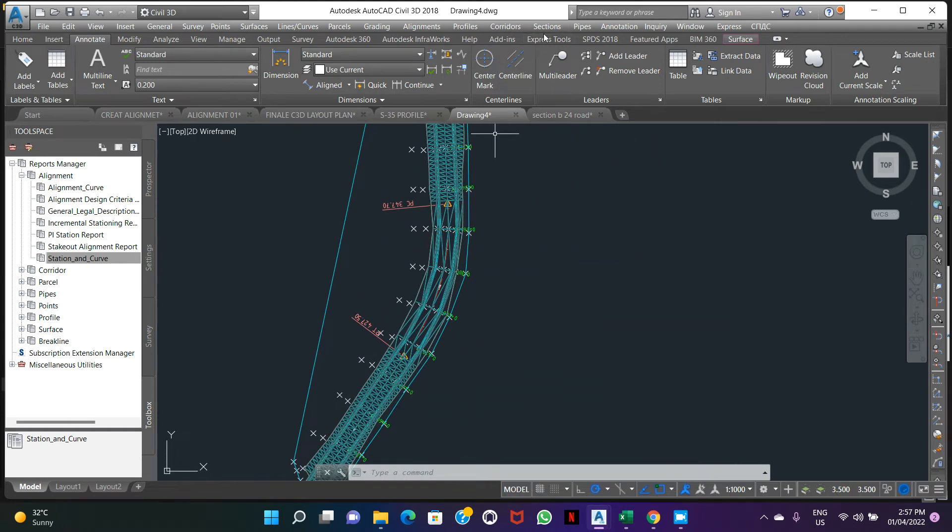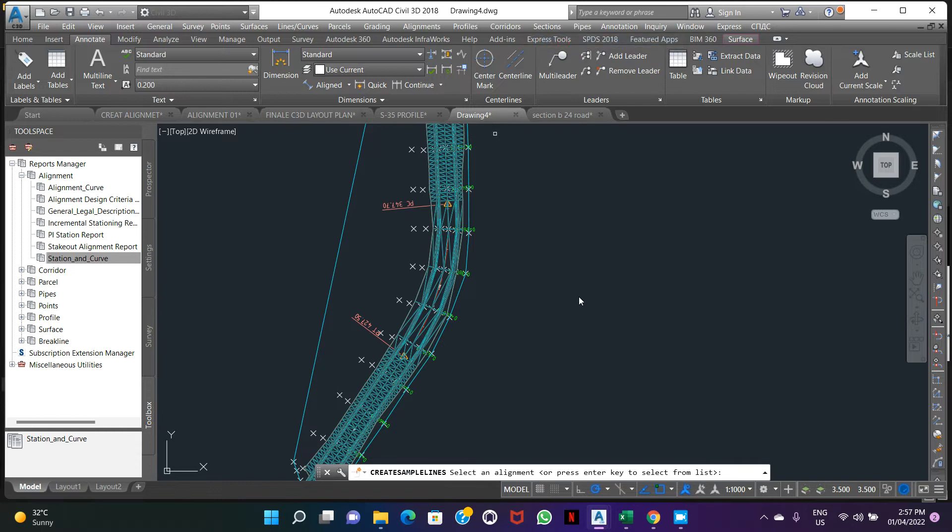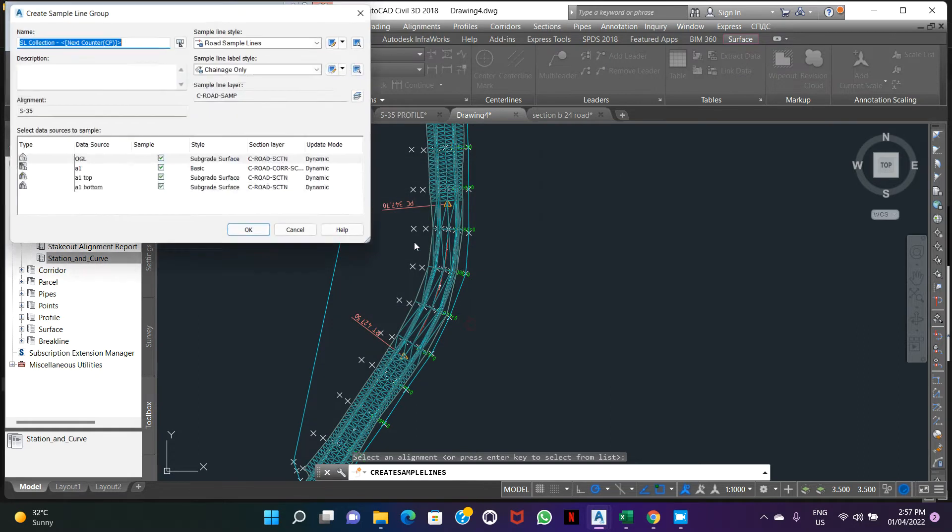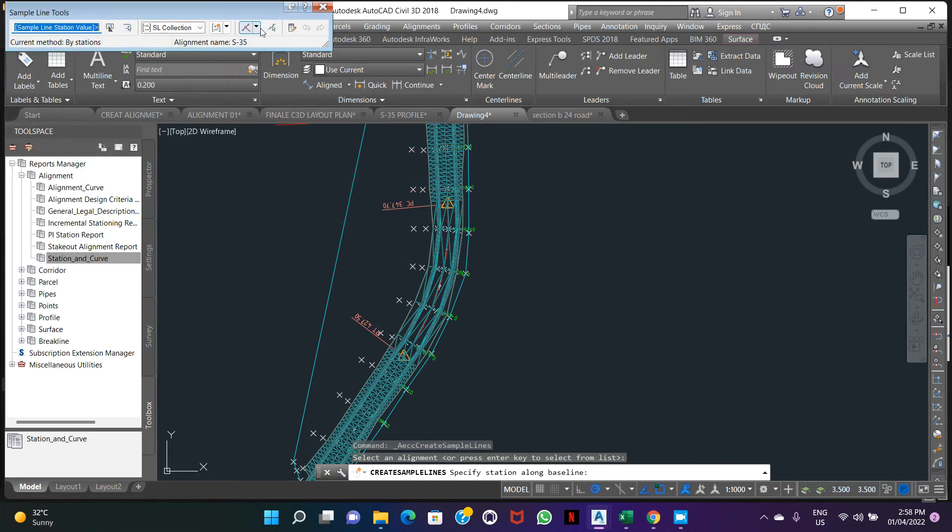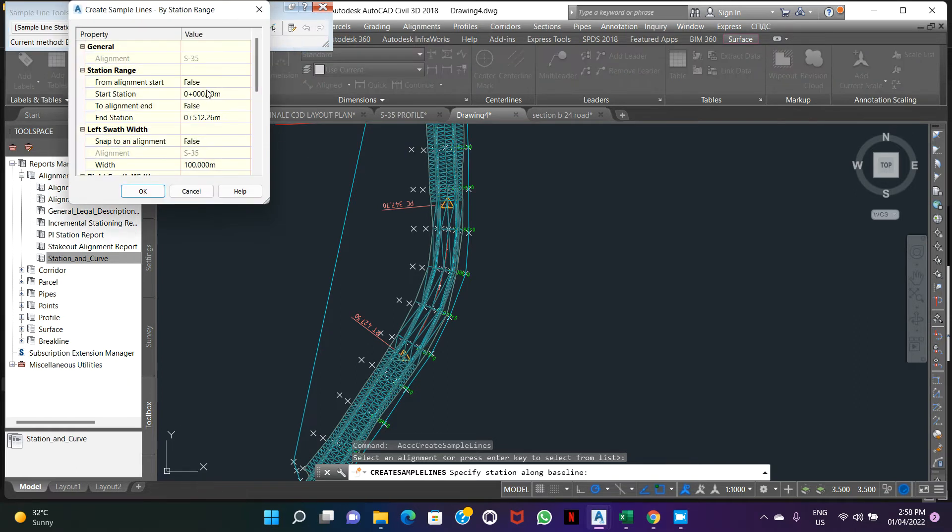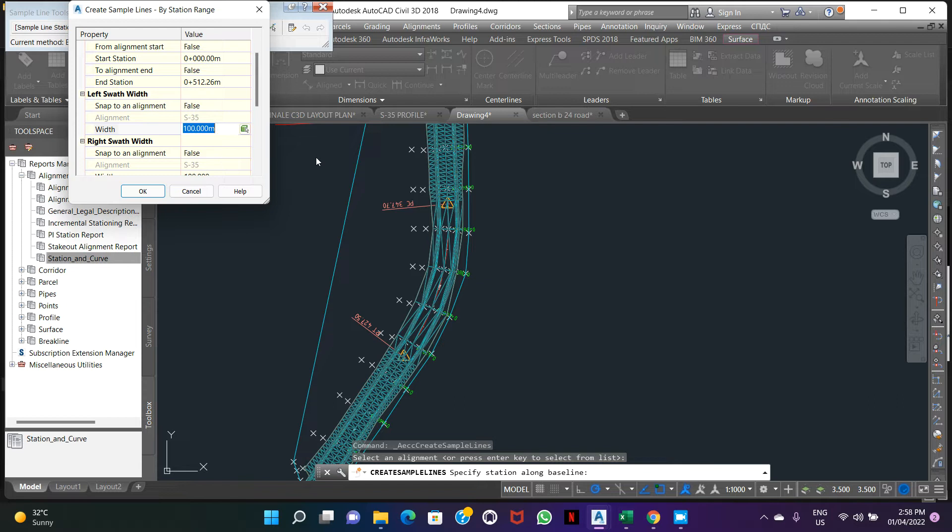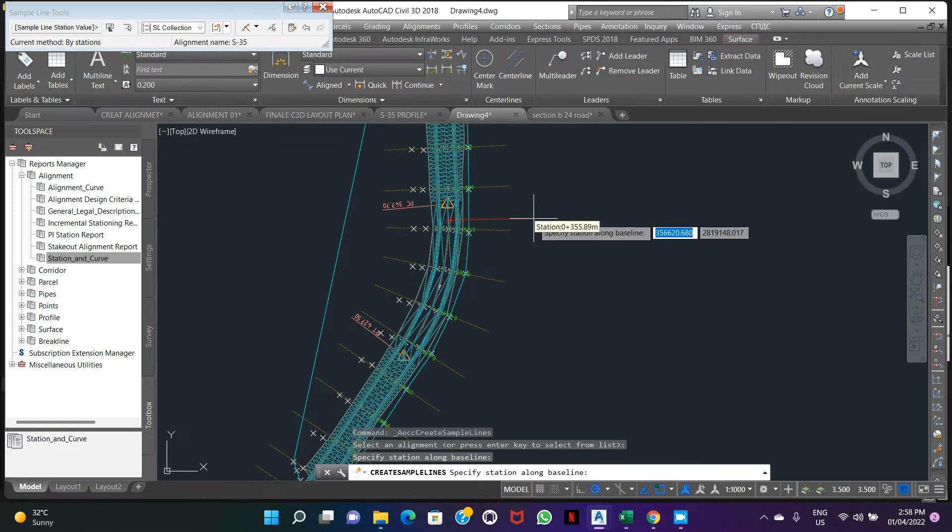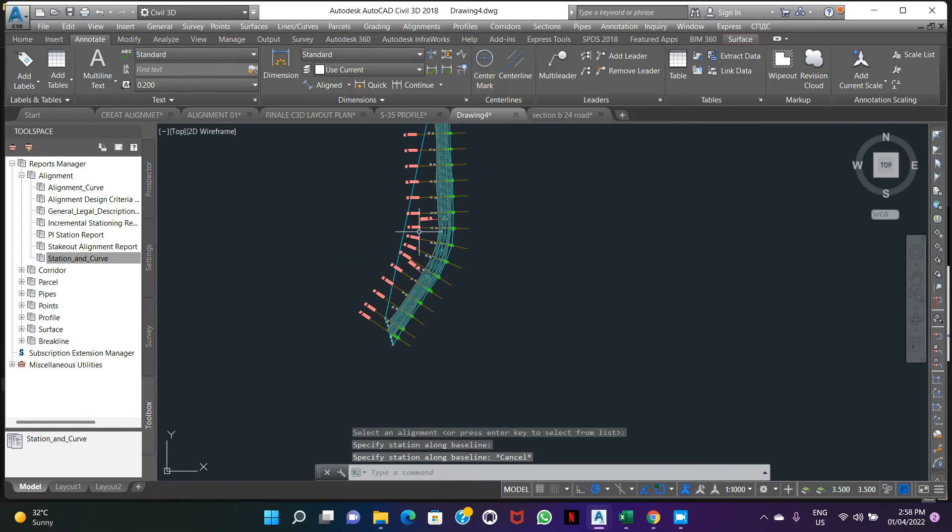The next step, create sample line. Select alignment 35. Sample line collection. Go by range of station. Start settings and change. You can change manually. The width of sections, sample line. We need around 30-30 meter. Here is our sample line created.